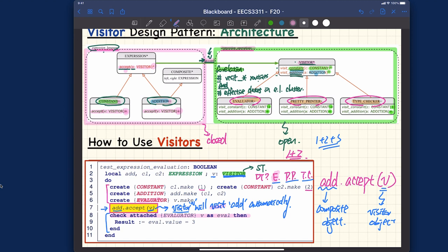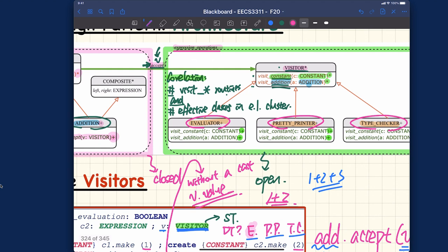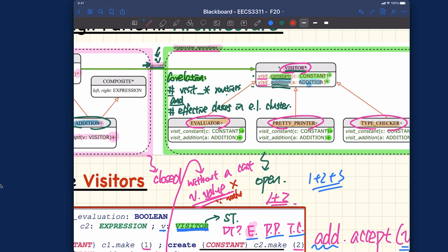You can see we are doing a cast — why is a cast necessary? Without a cast, if you simply say v.value rather than casting to evaluator first, that would not compile. According to the architecture, the visitor class by standard only includes the visit routines. A feature like 'value' does not exist in visitor. So v.value does not compile because value is not declared in visitor.